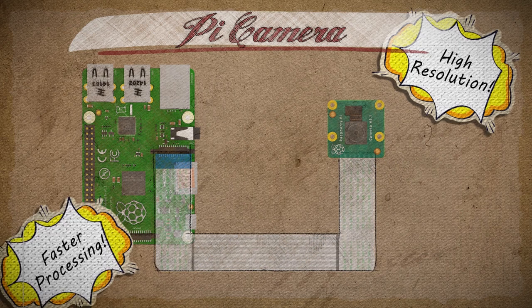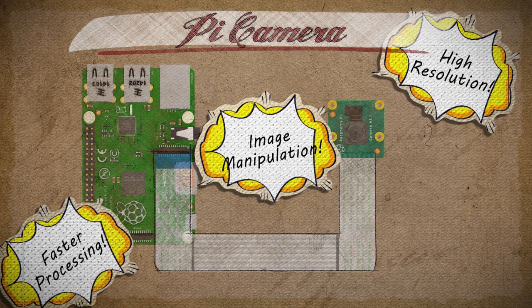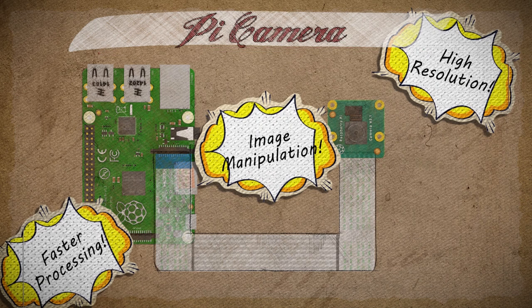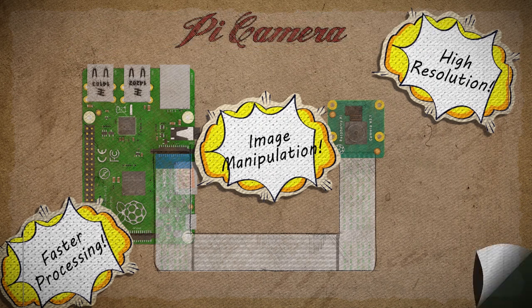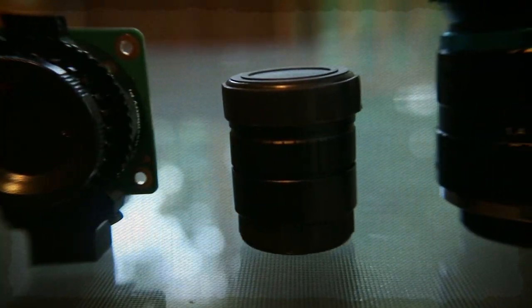Faster processing, and the ability to manipulate what the camera sees with code. Let's begin this deep dive by looking at the different types of cameras available for the Pi.